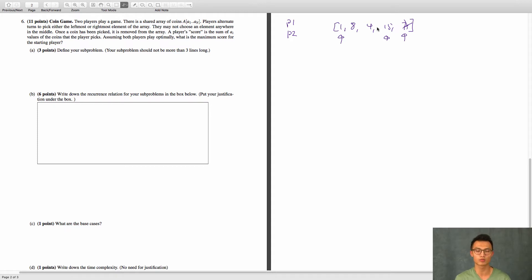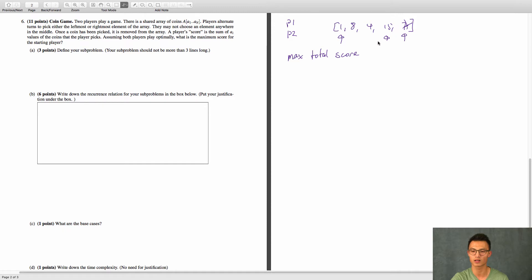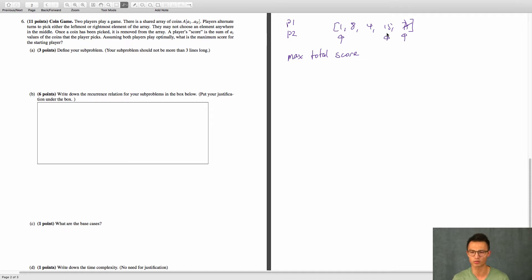What we want to do is assume both players are going to play optimally — both players are going to want to maximize their total score — and we want to find the maximum possible score for the current player, or the starting player. So let's say player one starts. Player one would pick... let's see. If player one picks seven, then player two's going to pick 15, and then we get eight. But if player one picks one, player two has to pick between seven and eight, then player two picks eight, and player one picks four.